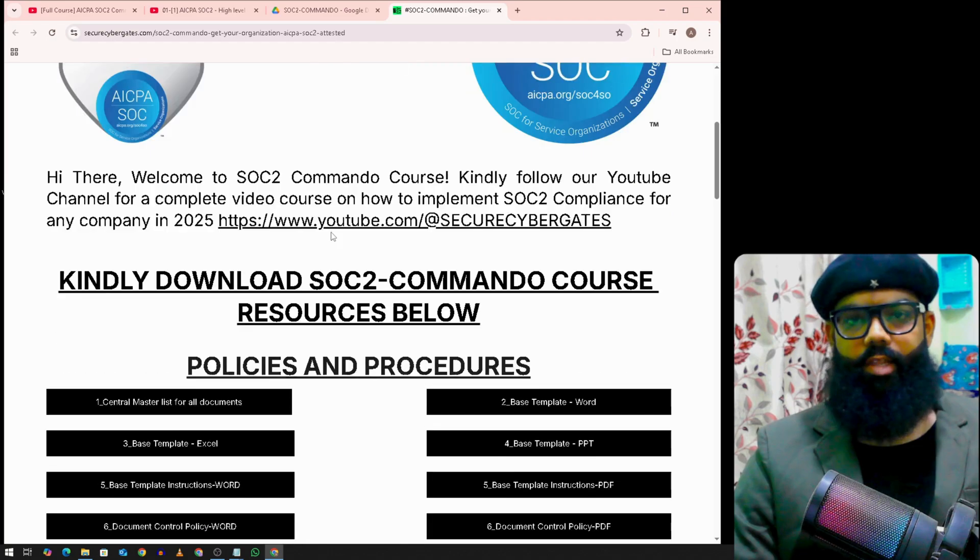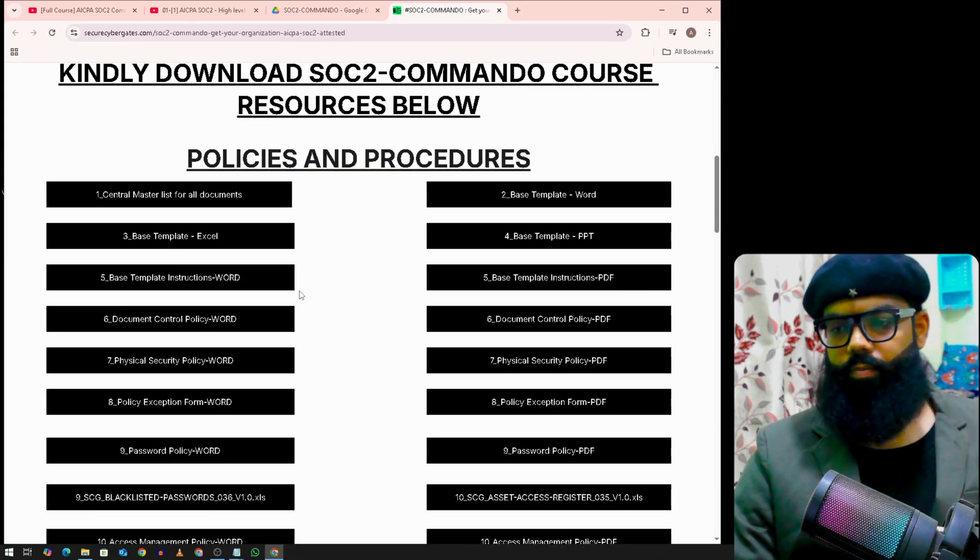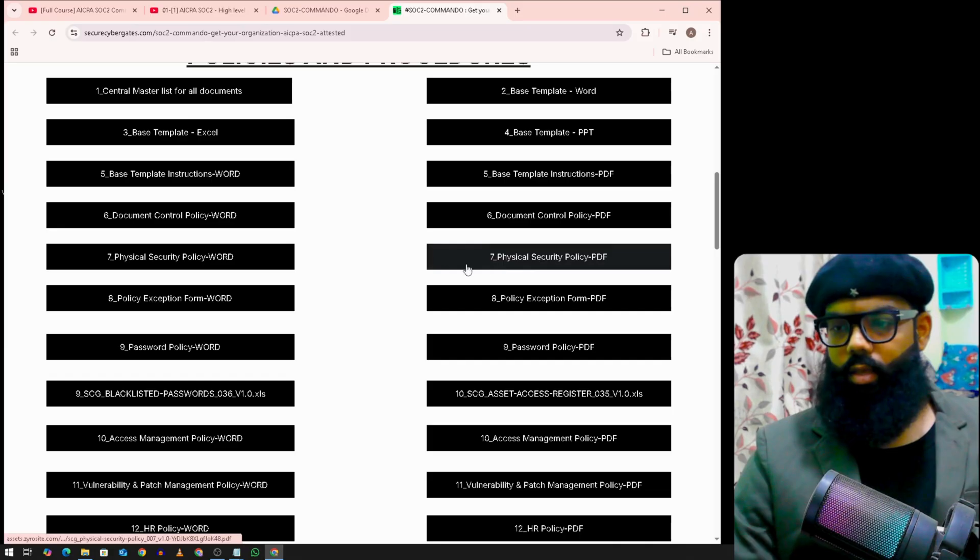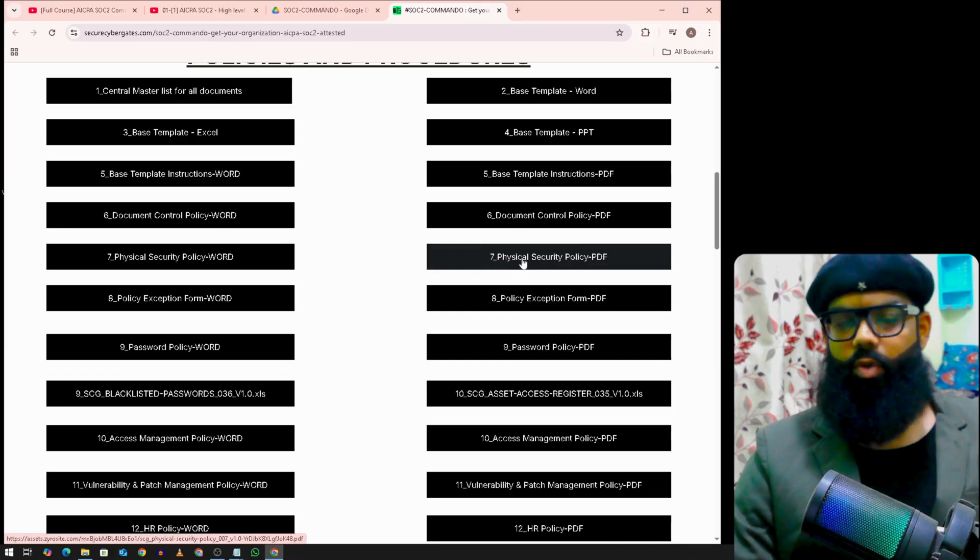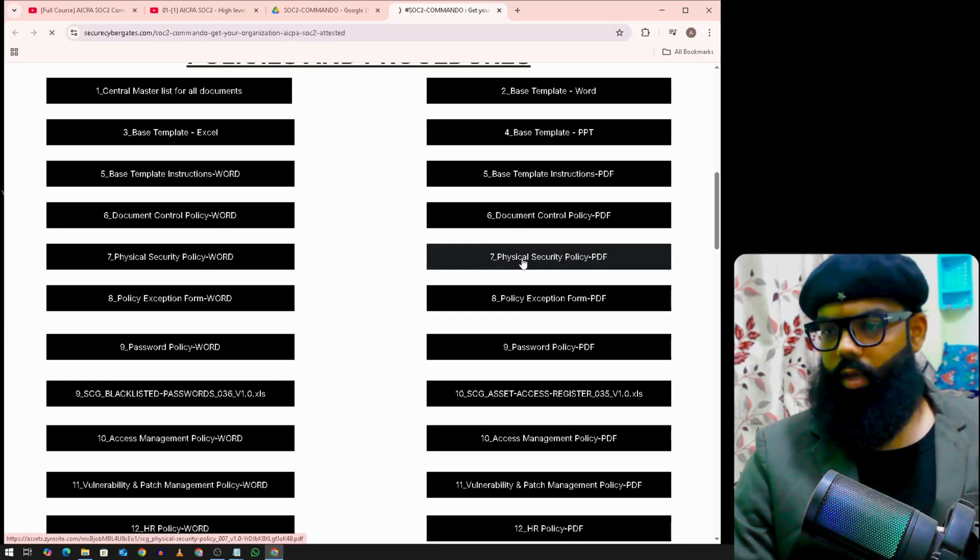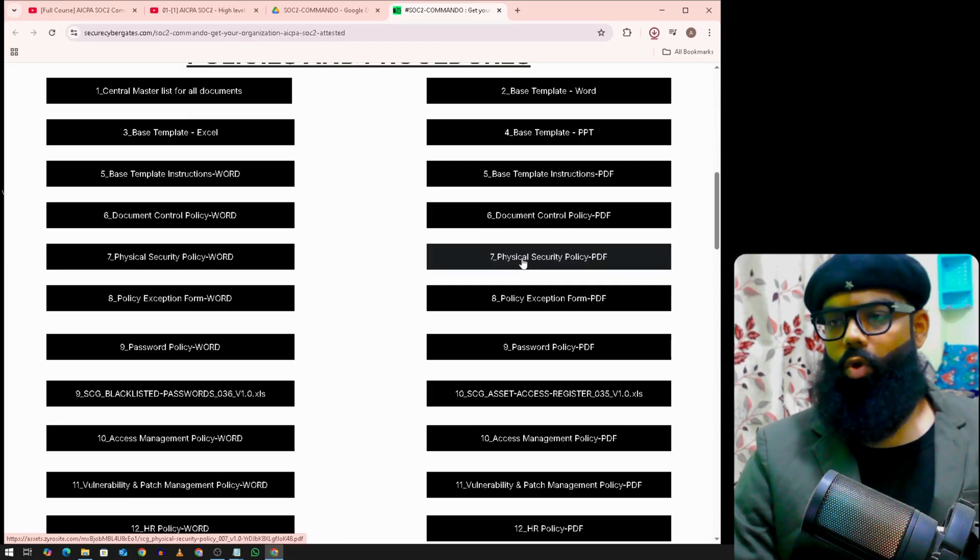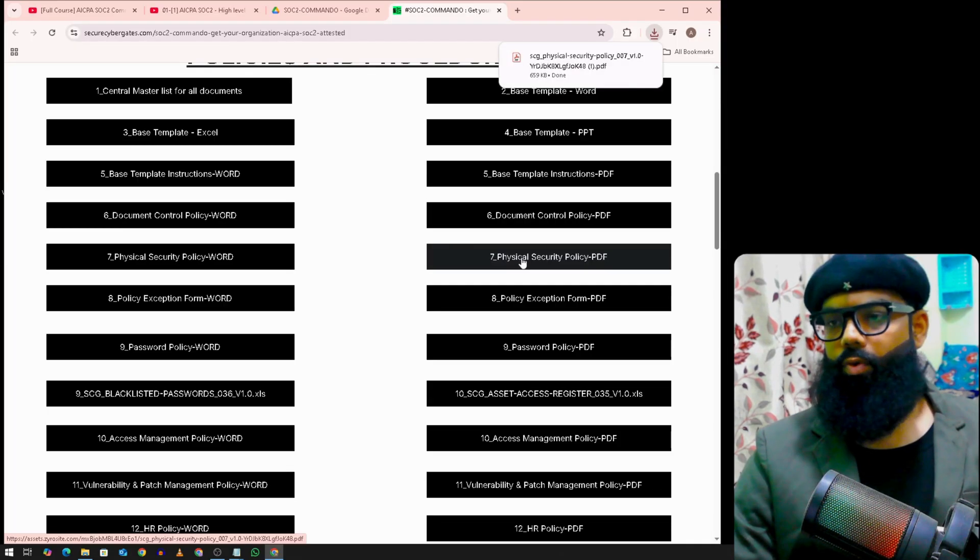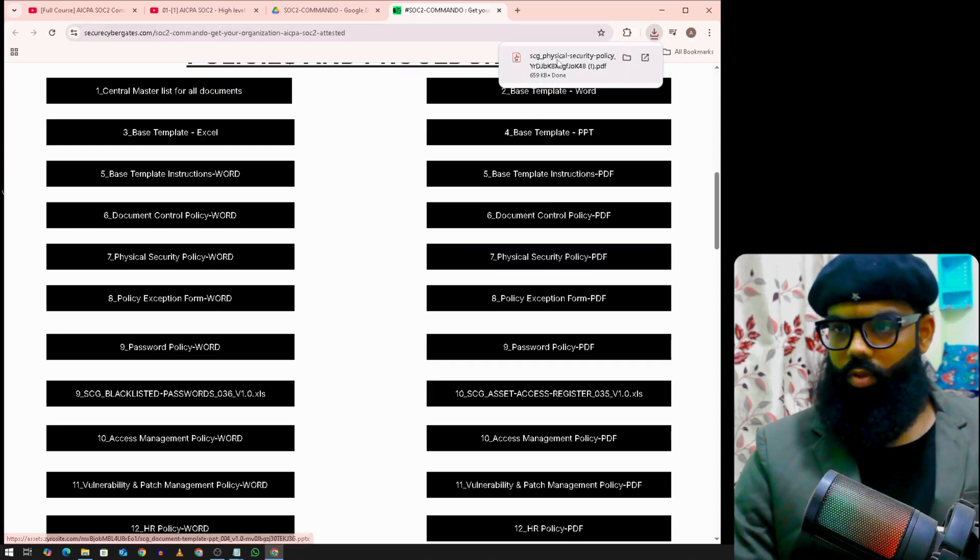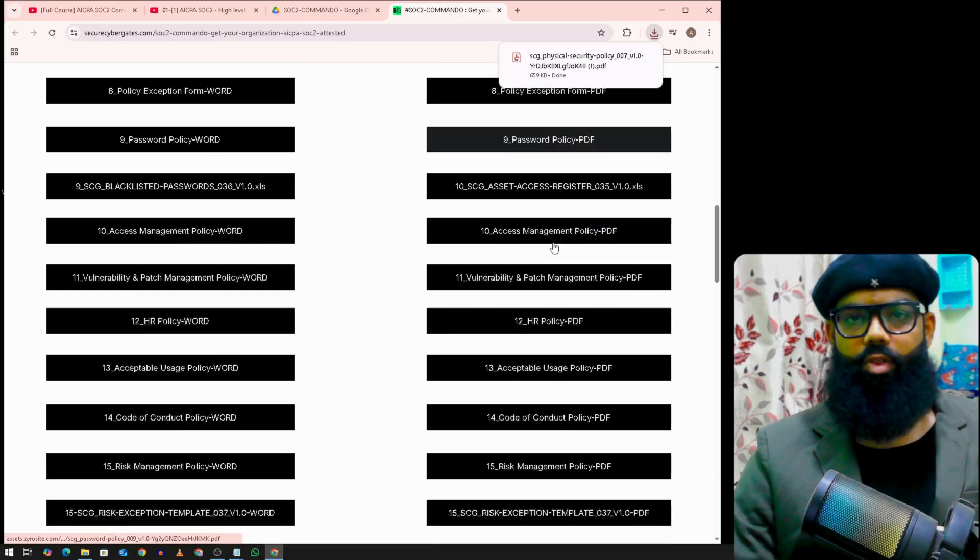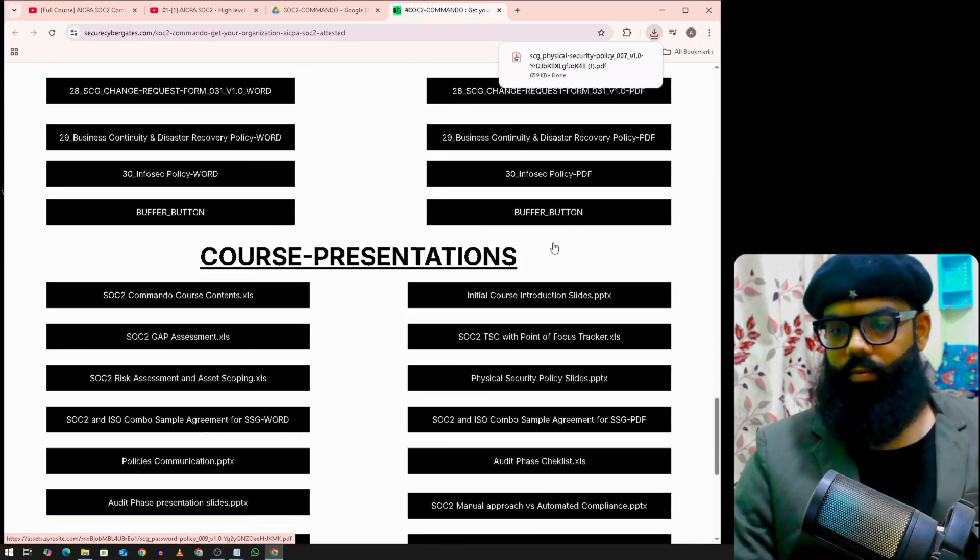Under this blog, you will find all the policies and procedures. If you click on any of the templates, for example, we have physical security policy, it will download and open that template for you. This is our downloadable content. All course materials, you will find it here.